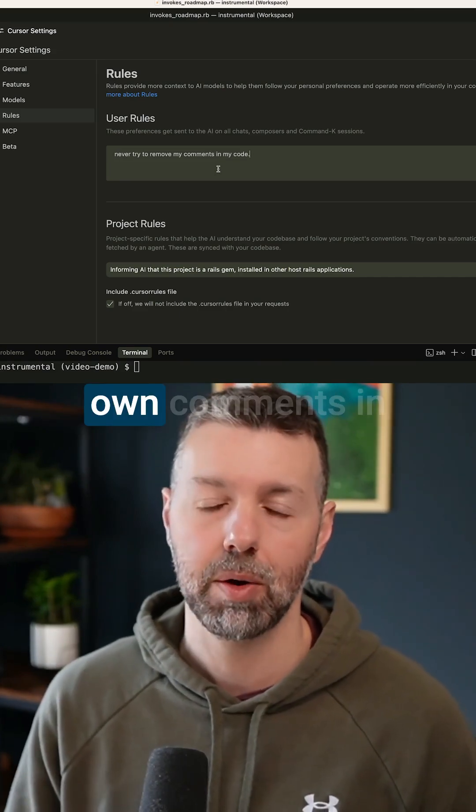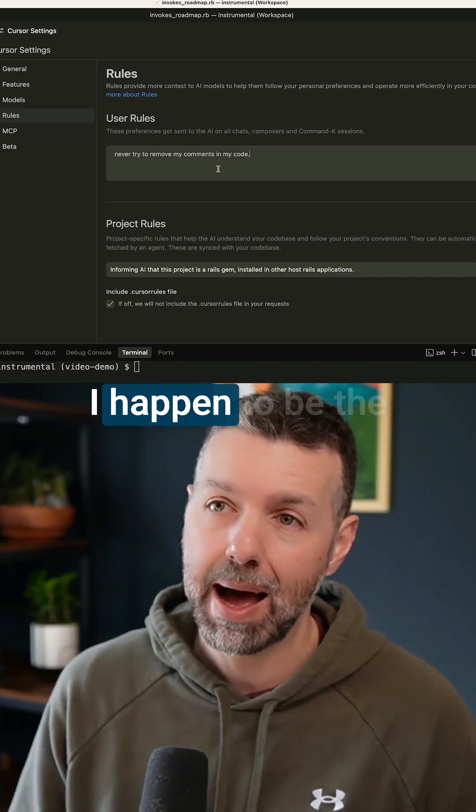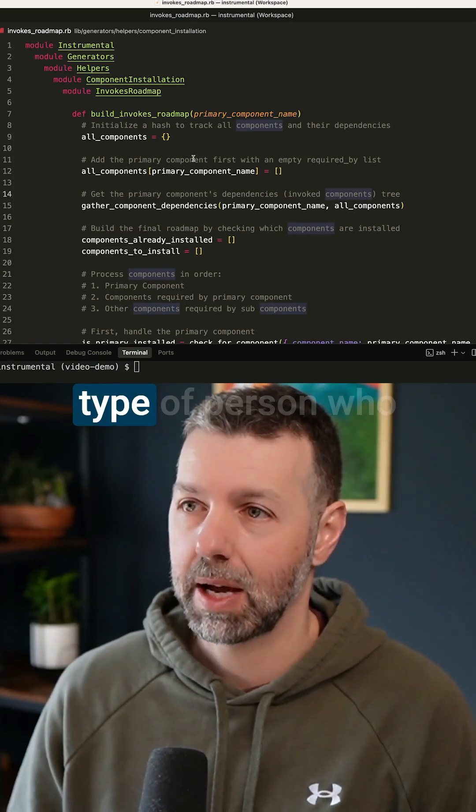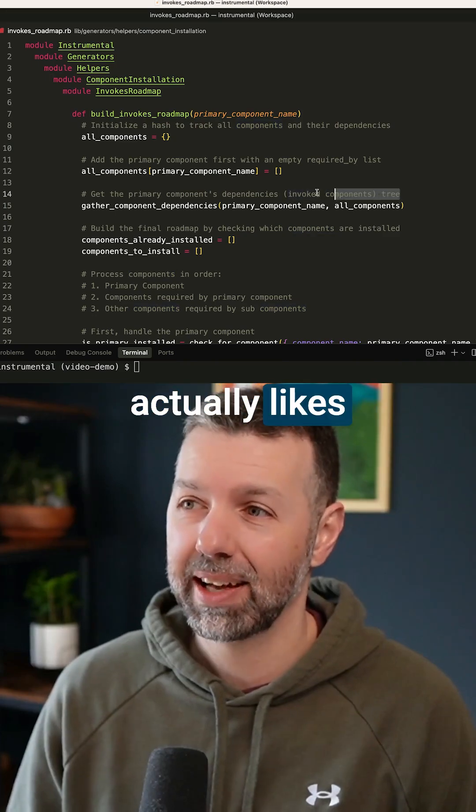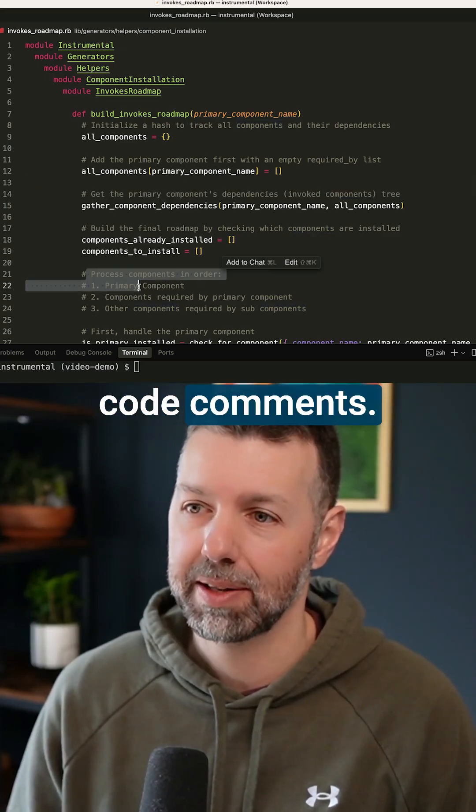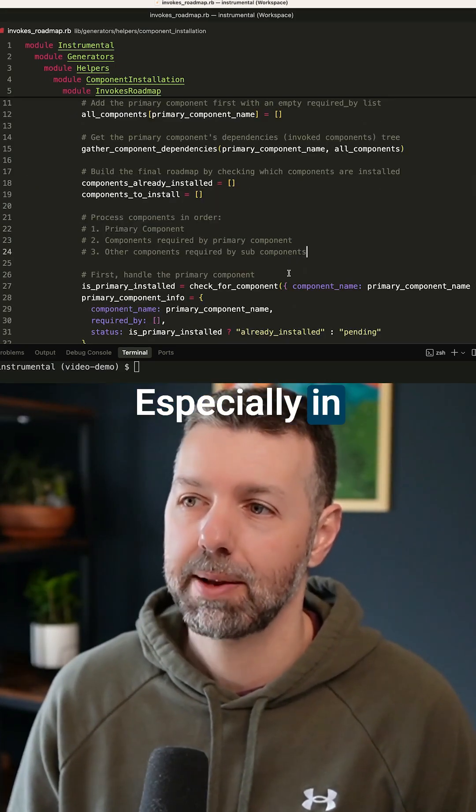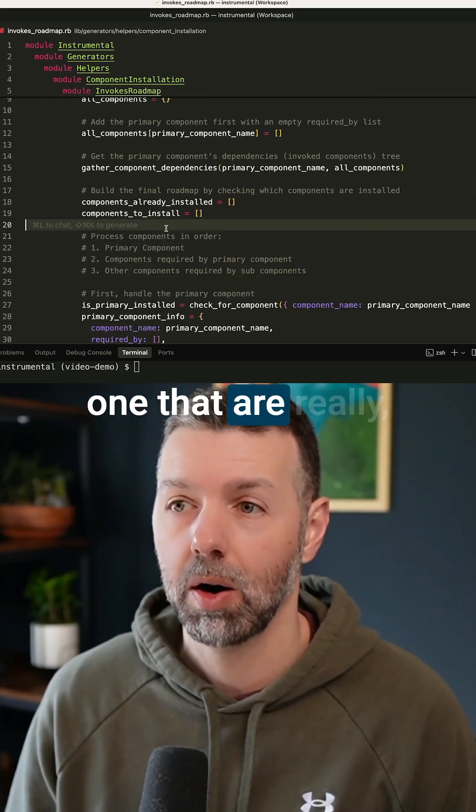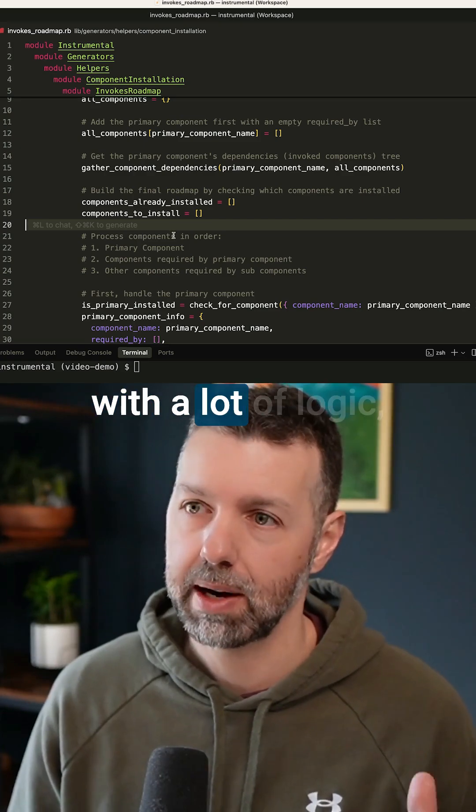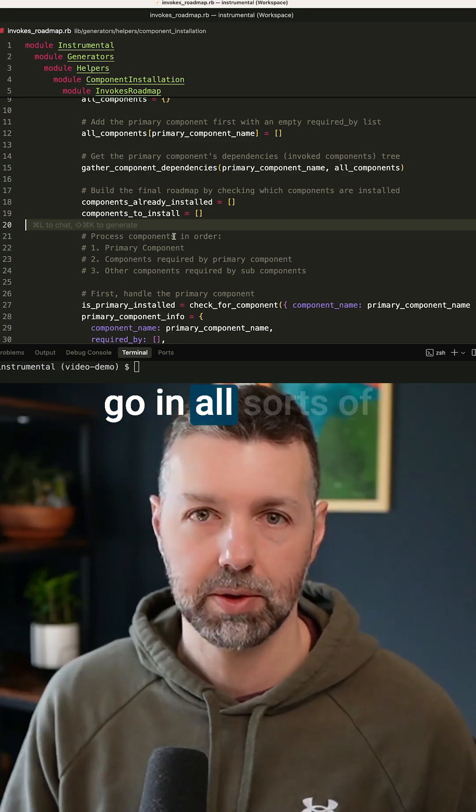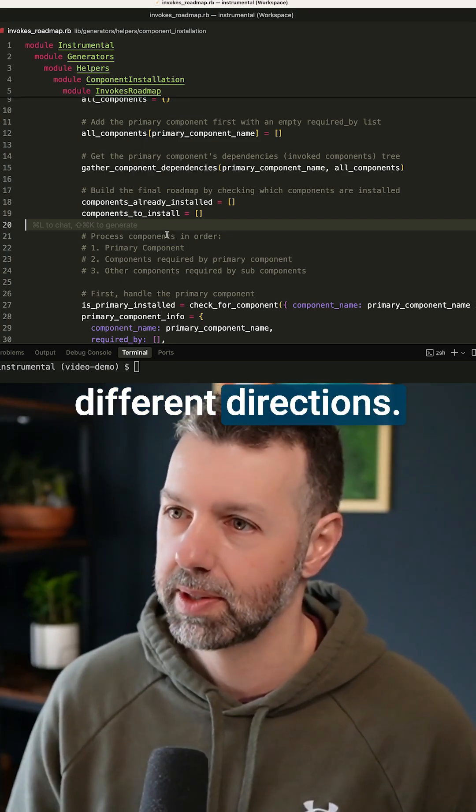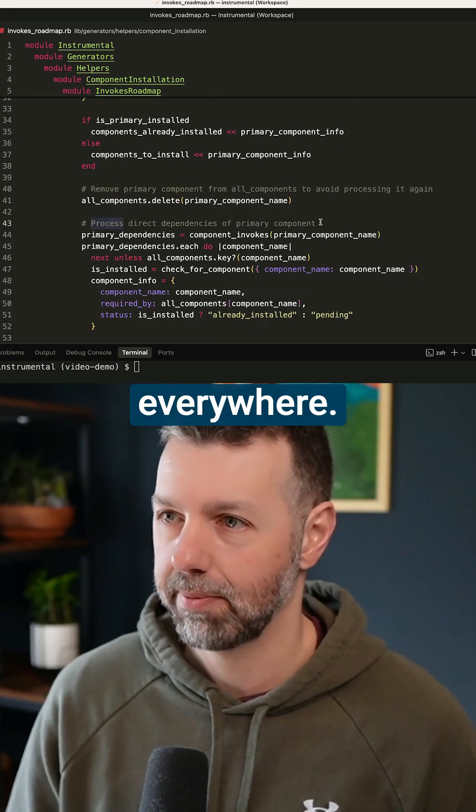Never try to remove my own comments in my code, because I happen to be the type of person who actually likes to write a lot of code comments, especially in products like this one that are really complex with a lot of logic that go in all sorts of different directions. I like to have these comments everywhere.